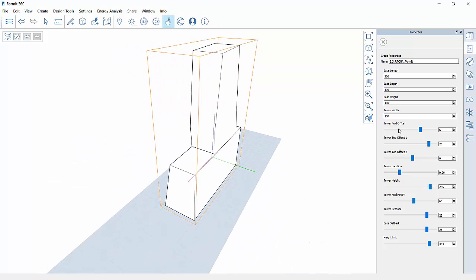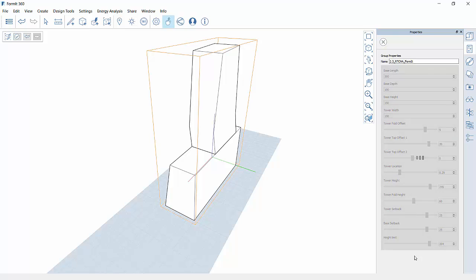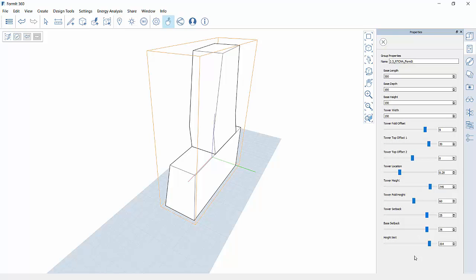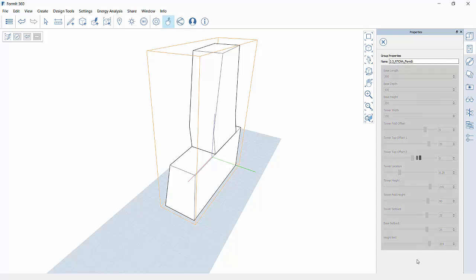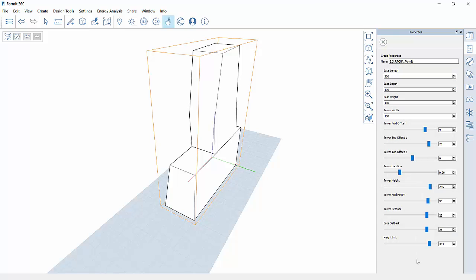I can rotate this around to see what my building looks like. I can change my fold offset, maybe to 9, again process it, and it's hard to notice but our fold changed a little bit here. We're going to change our fold height, make it a little bit higher again, enter to process that, and we see we've got some changes here again.